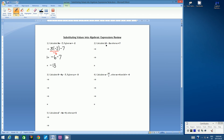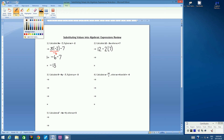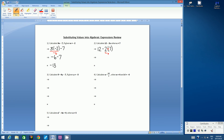Let's go to example 2. Calculate 12 minus 2u when u equals 7. So let's copy the question. 12 is unchanged, subtract 2, and then we have u. Remember, 2u means 2 times u, and u has a value of 7. We have a subtraction and a multiplication. Following the rules of BEMSA, we have to do multiplication first. What is 2 times 7? Well, 2 times 7 is 14.